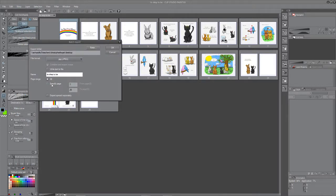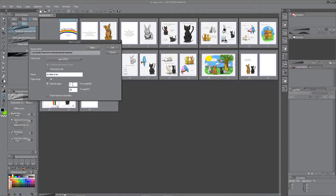So I can do the whole book at once or I can do just the pages I need. And I can change it here if I want just a couple of pages, let's say 24 through 26. I can do that as well.